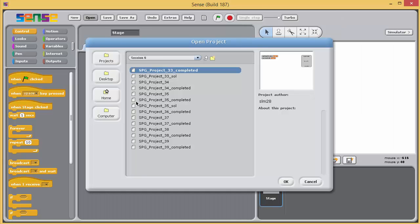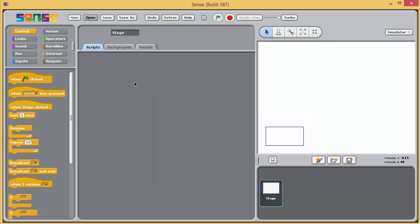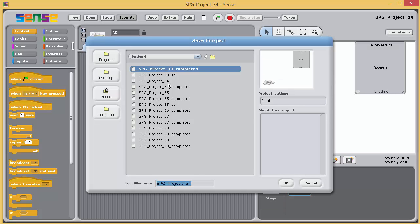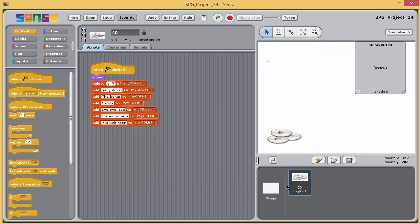This program's script is very similar to the one we've used in exercise 33. But in this case, the user is not asked to enter a track title and track number. Instead, the script adds six track titles to the list.